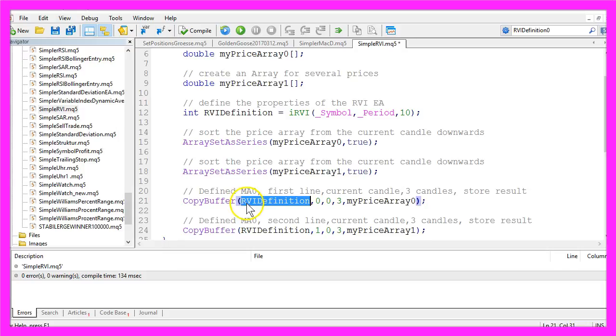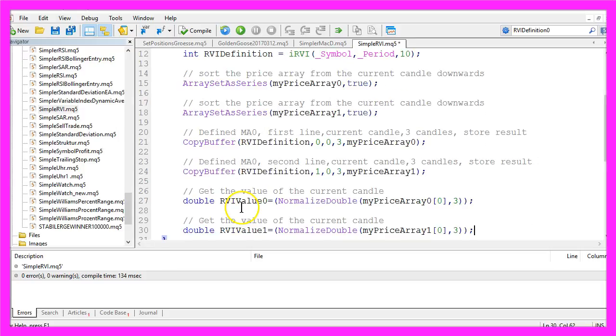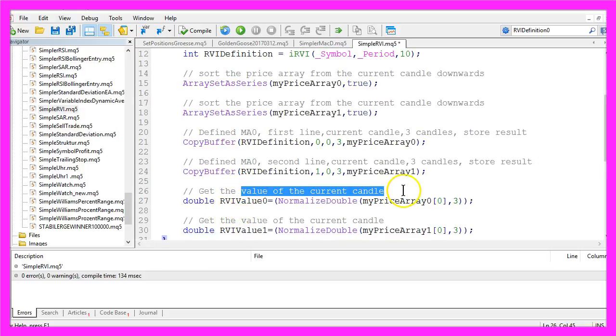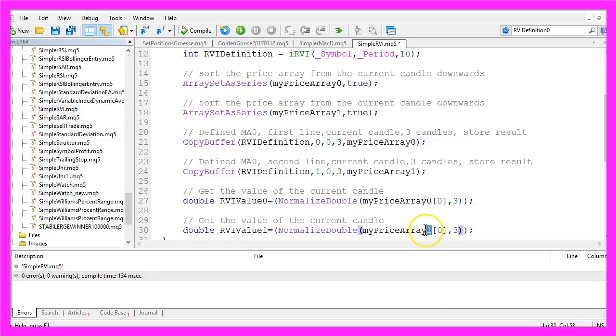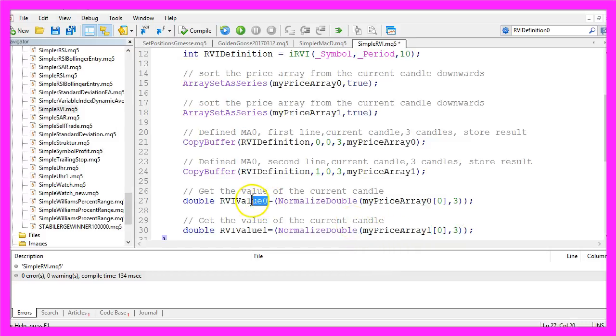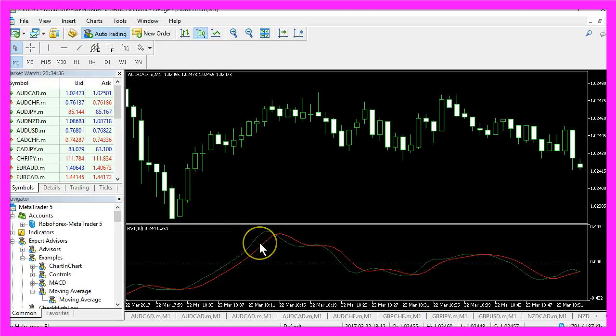With the RVI definition we have created for the first line that is buffer 0 and the other line that is buffer 1, to fill the arrays with prices from the current candle 0 for 3 candles. Now we want to get the value for the current candle, that's candle 0 in our price array 0 or in our price array 1, and store the results in two different variables here to calculate the green line and the red line.